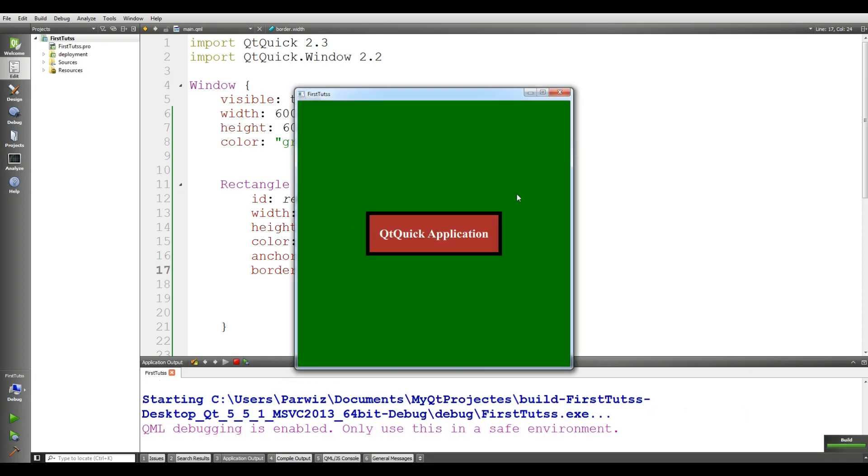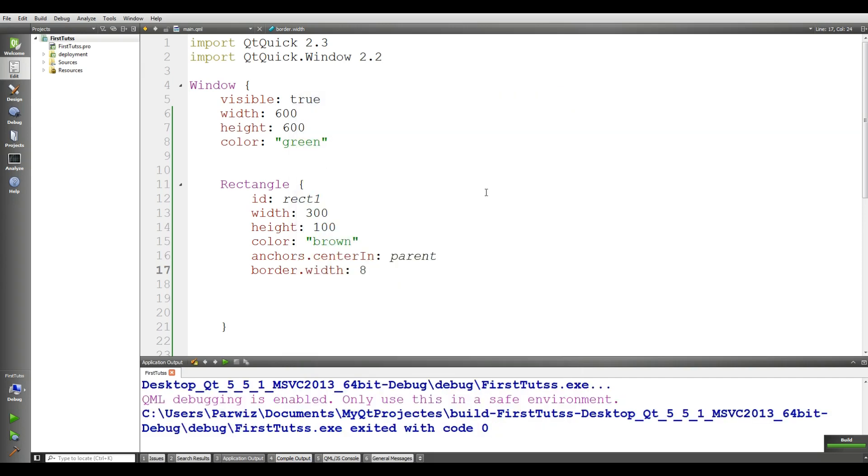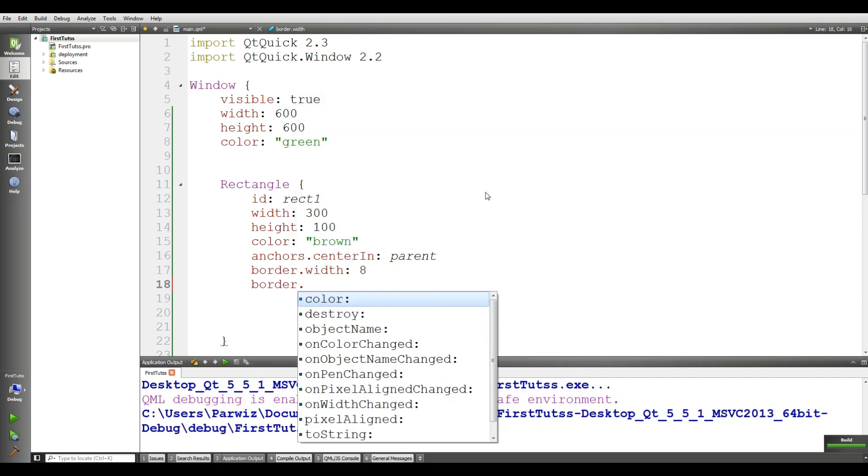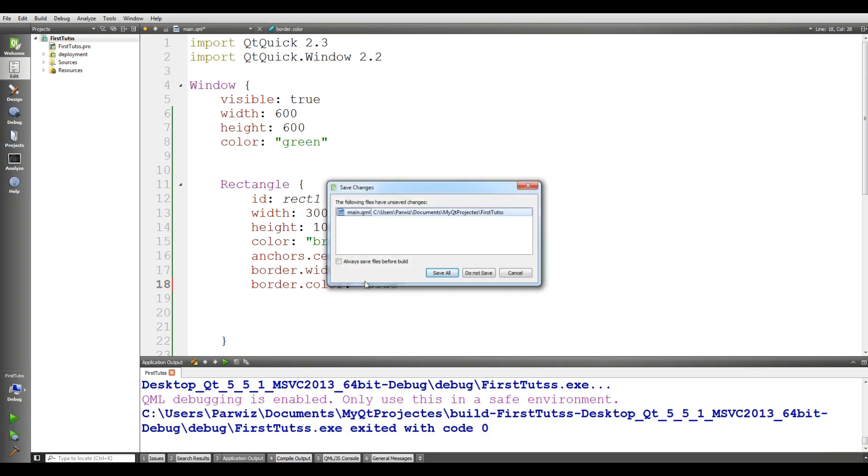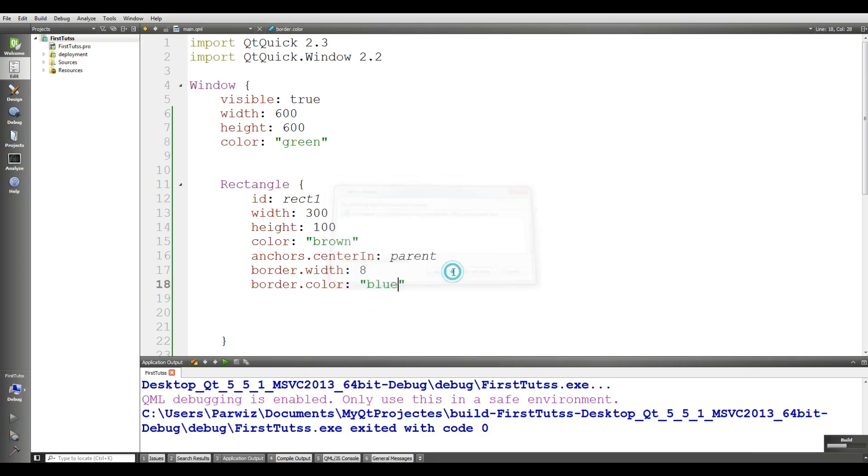Now I want to give a color to the border. I'll give it border.color, make it blue. If you run this again, you can see that we have a blue border here.